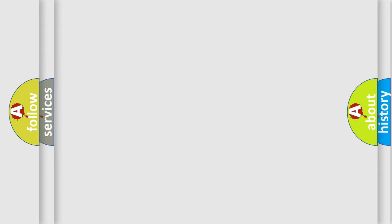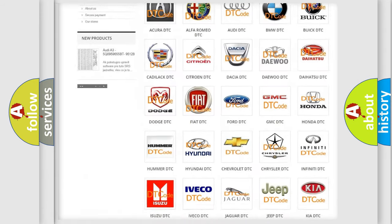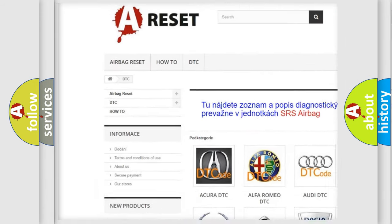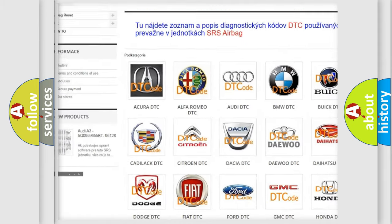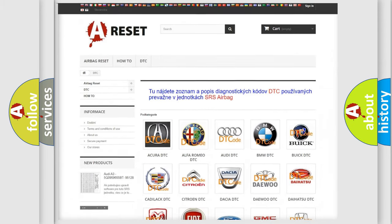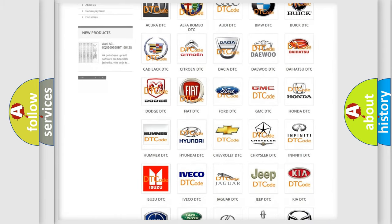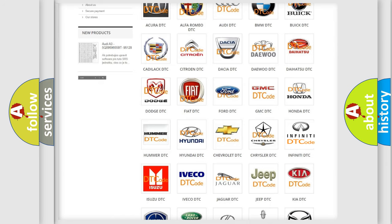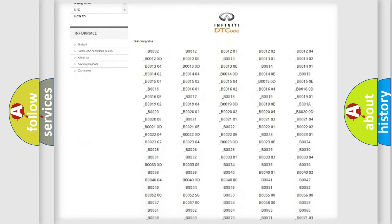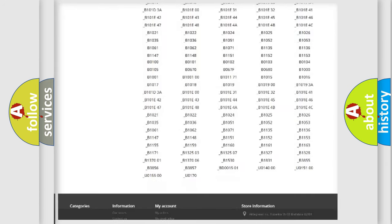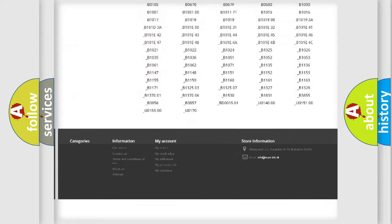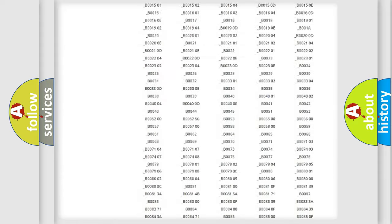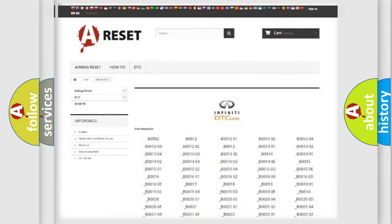Our website airbagreset.sk produces useful videos for you. You do not have to go through the OBD2 protocol anymore to know how to troubleshoot any car breakdown. You will find all the diagnostic codes that can be diagnosed in Infiniti vehicles, and also many other useful things.